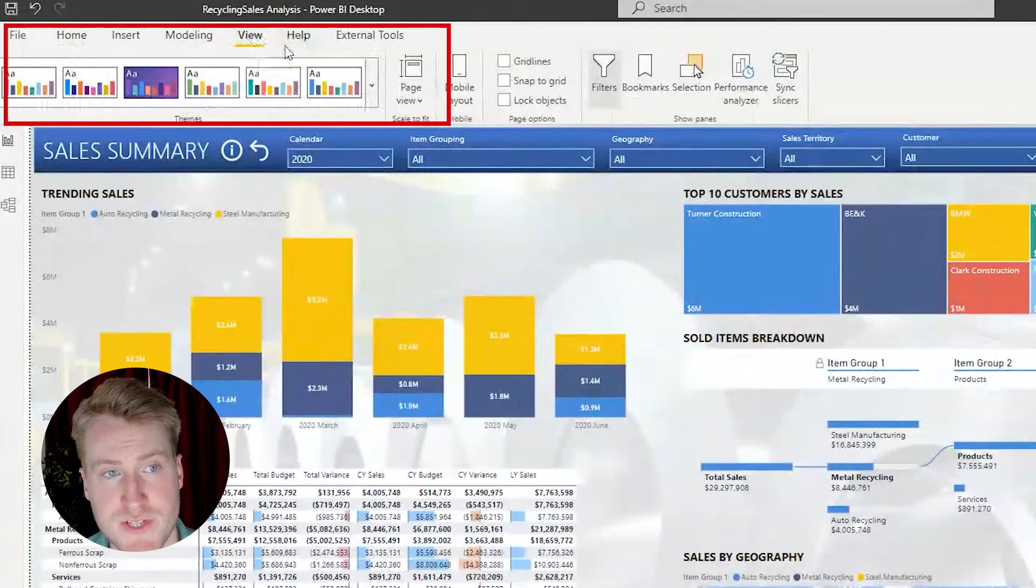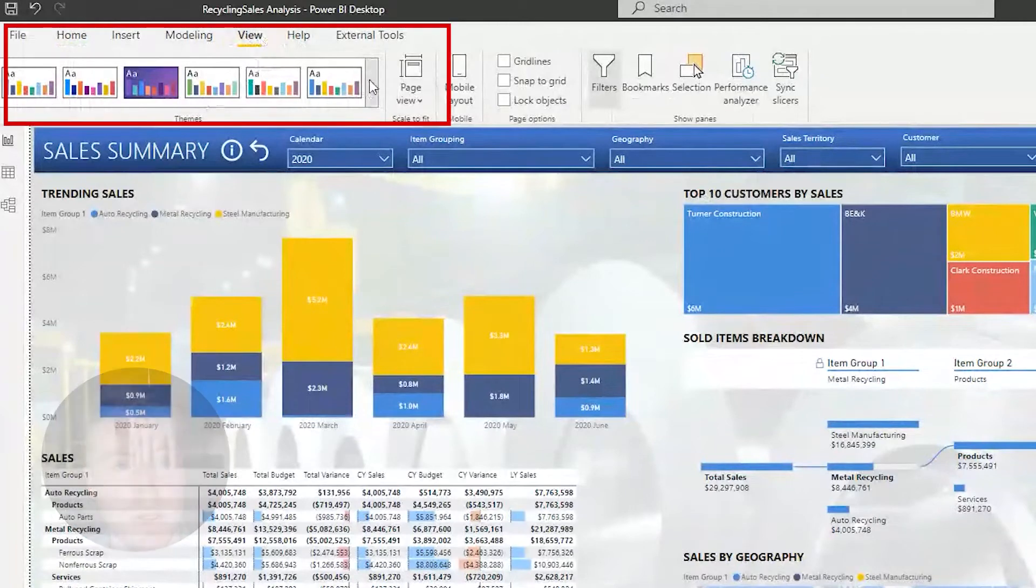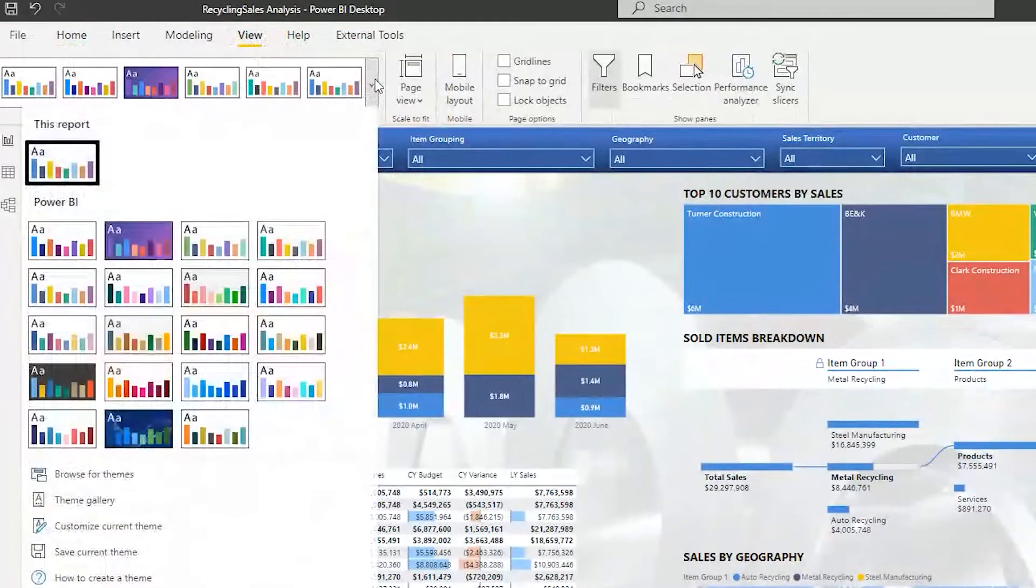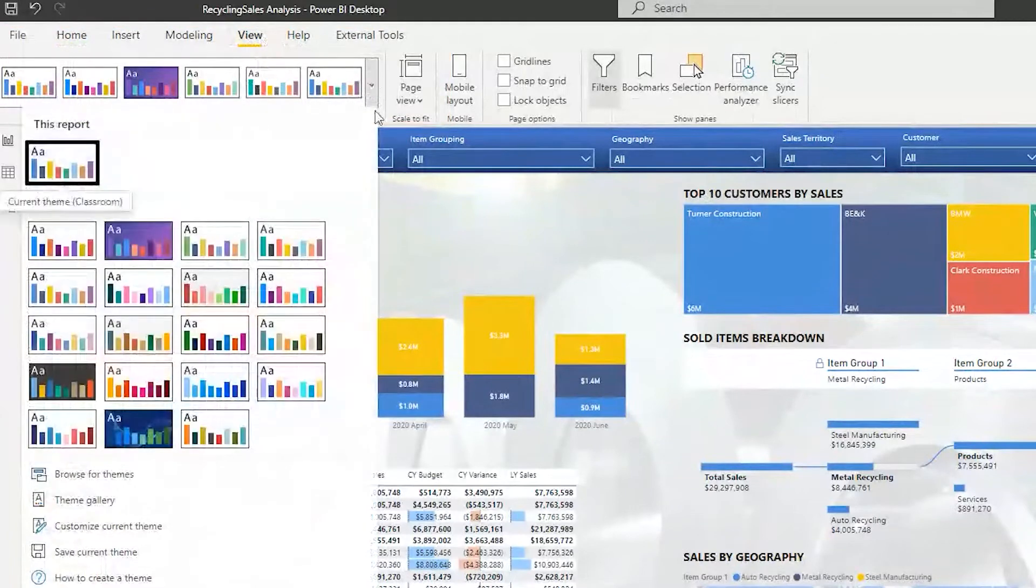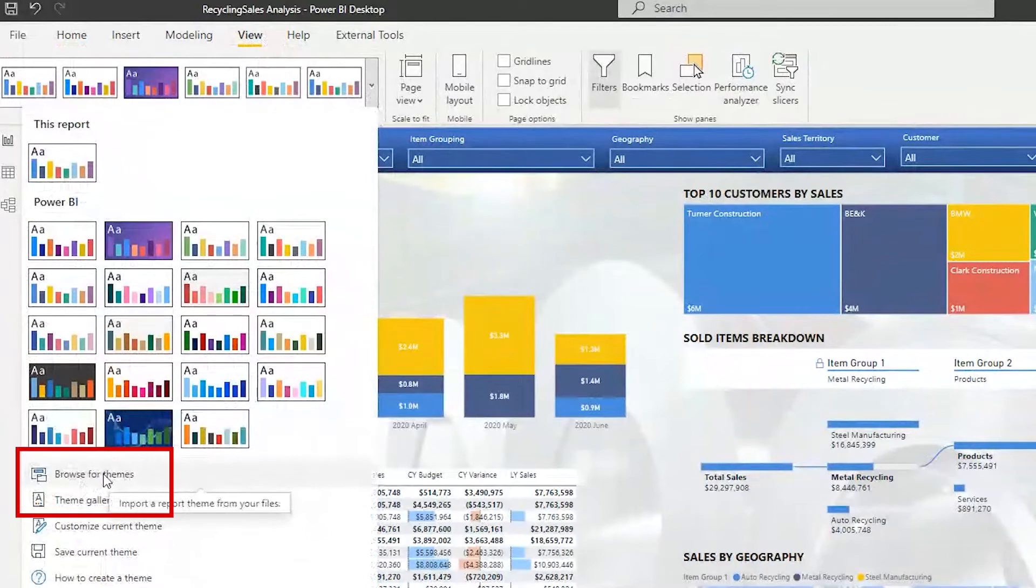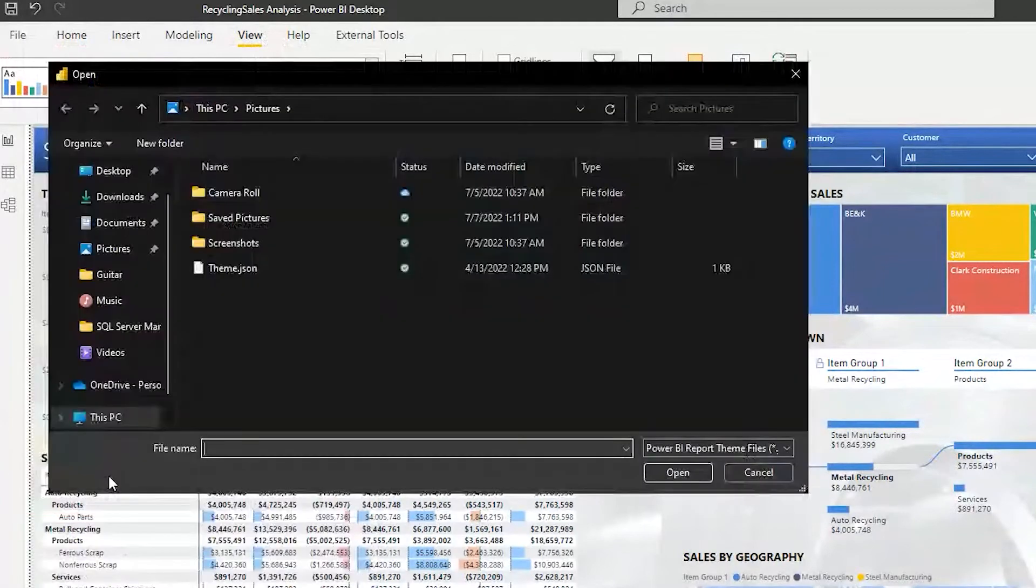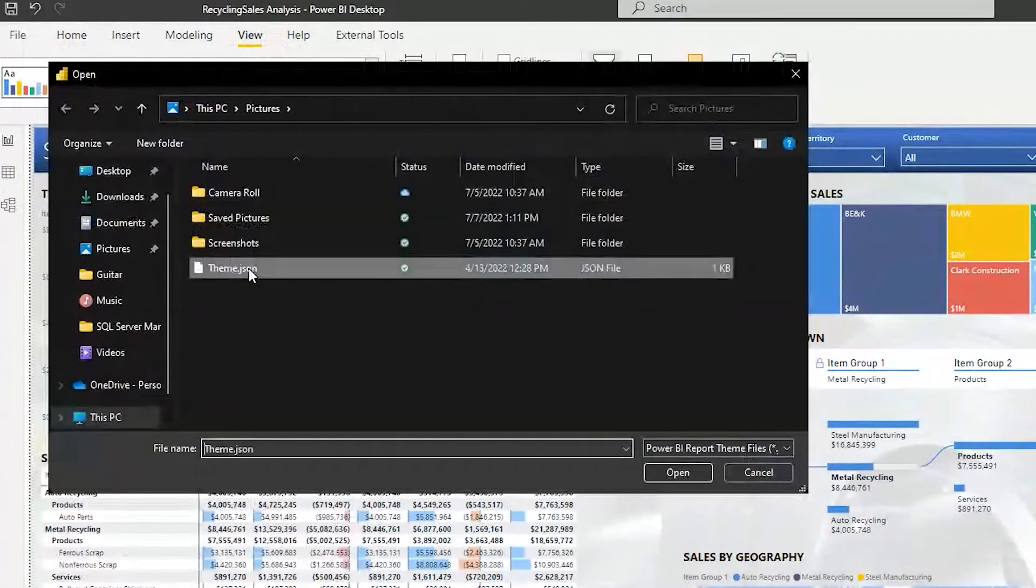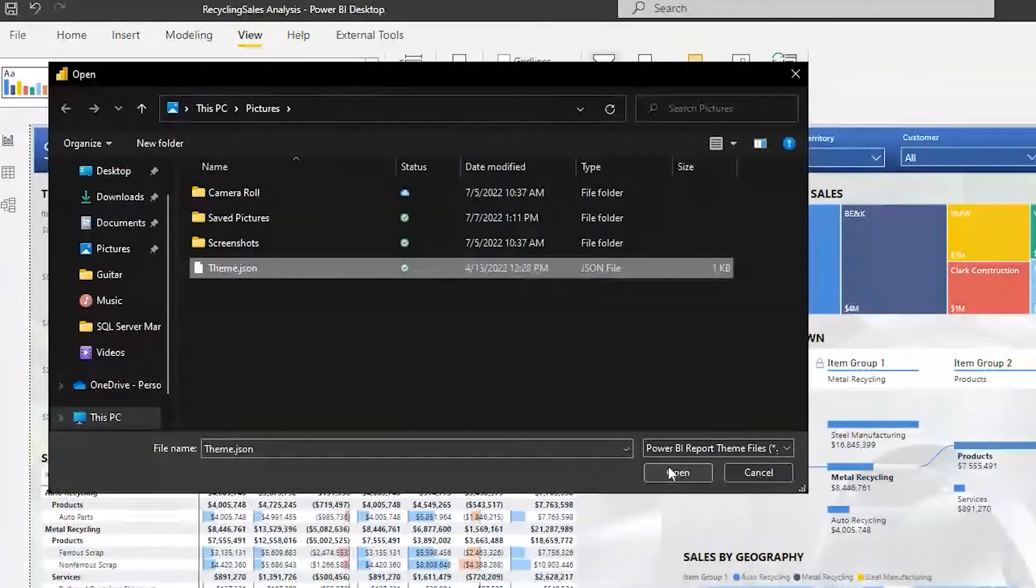So in order to get a custom theme, you go up to the view tab, you go here to the drop down, and then if you have one created already, you'll go to browse for themes. Go here, click on this one.